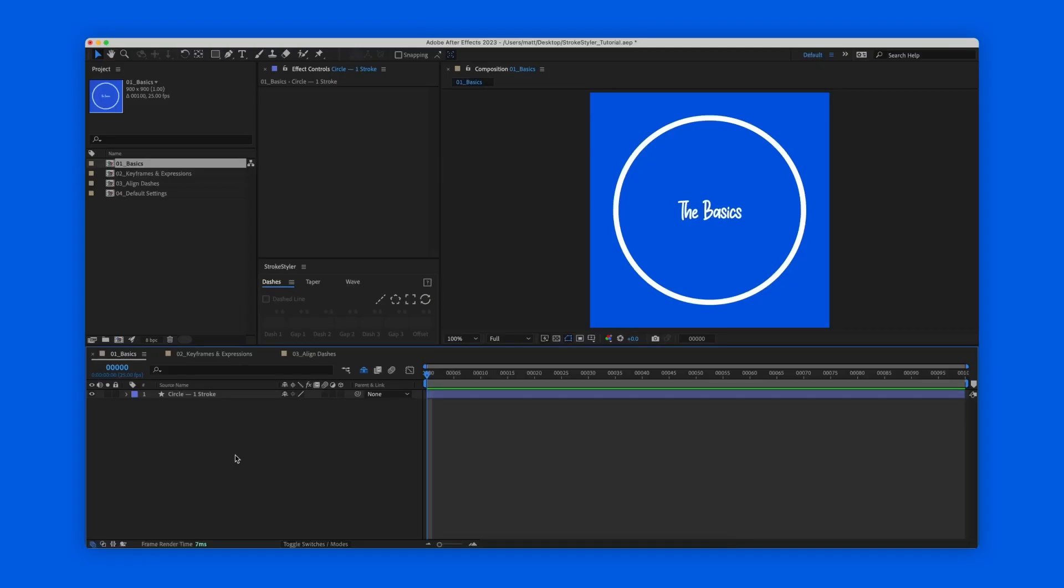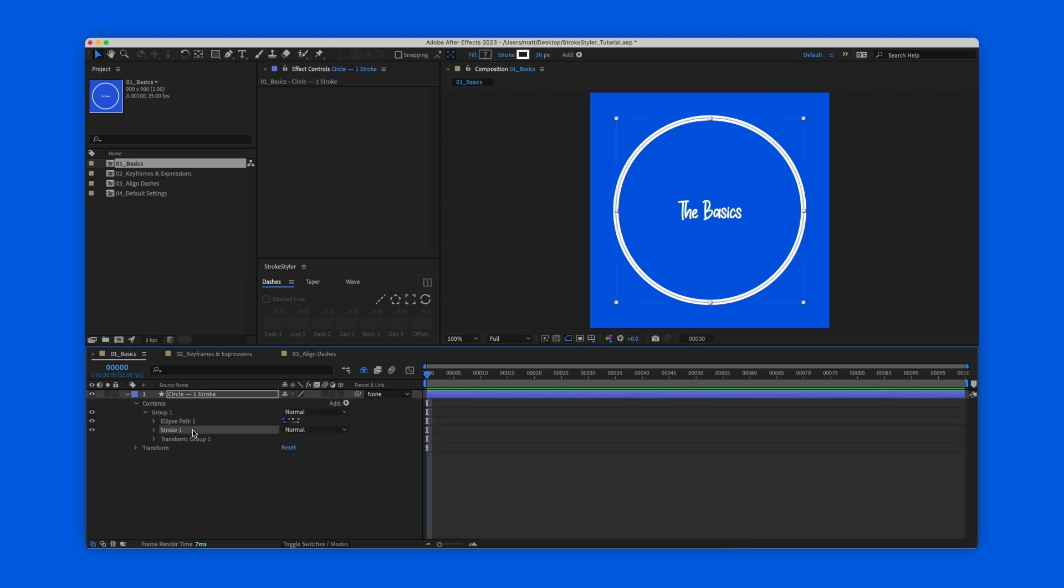Here we have a circle with a white stroke and we want to add some dashes to it. First, twirl down into your shape layer and select the stroke. Next, in the stroke styler panel, simply check this box here next to dash line.